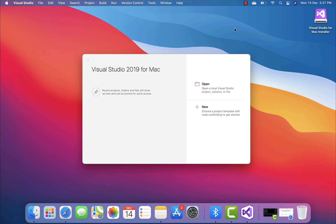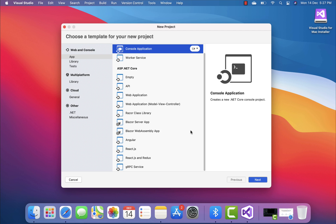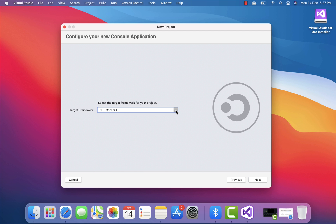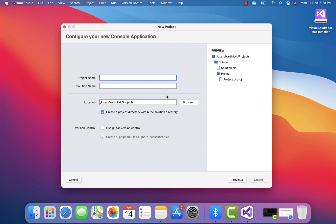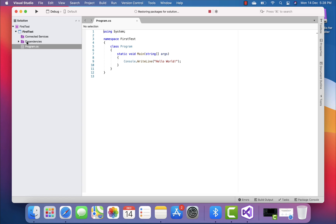Visual Studio for Mac is now fully installed on the Apple M1 chipset. Let's try to create a new project and see how the performance looks. I click New — it's a bit slower comparatively. I'll choose Console Application, hit Next, and select .NET Core 3.1 or .NET 5 since both are cross-platform frameworks. I'll leave the project directories as default and hit Create. The project is starting to build now.